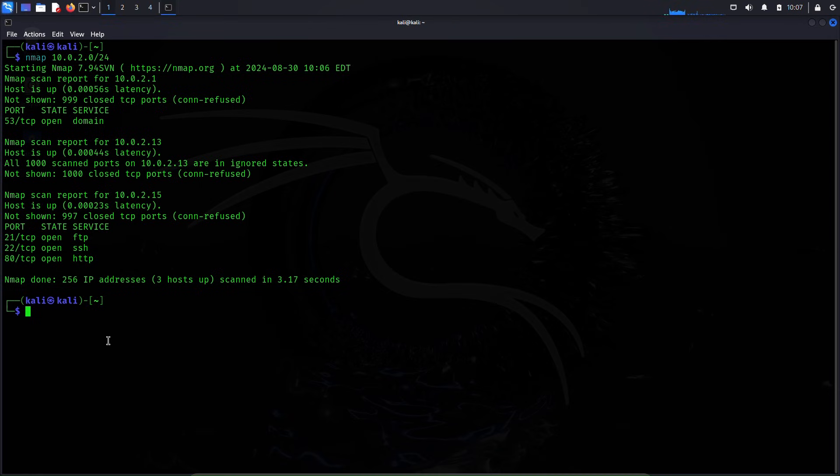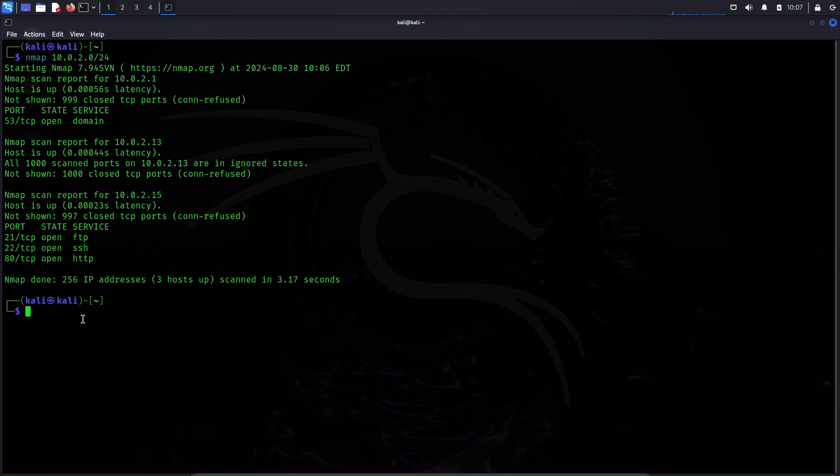For this video we will attack FTP and SSH services because these two services require username and password to establish connection. Now the type of attack we will be deploying today is a dictionary attack. It is a subtype of a brute force attack.